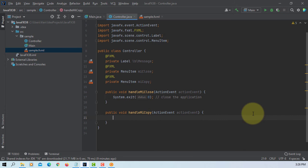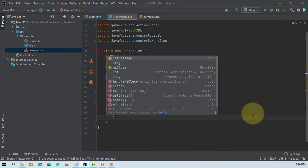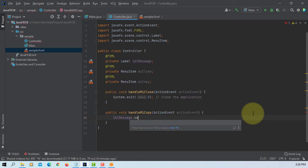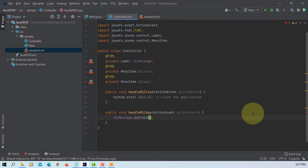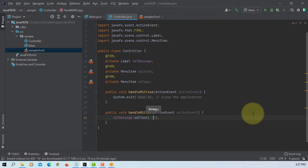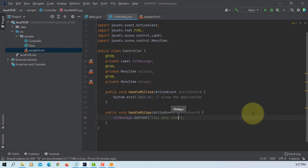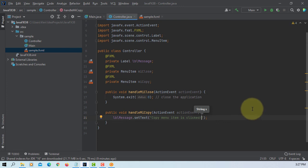Here copy menu item I will just print message to label message. Copy menu item is clicked.